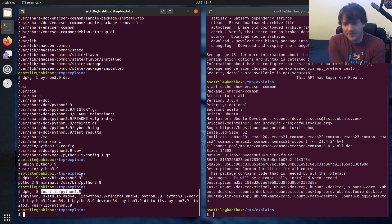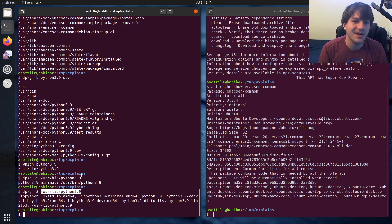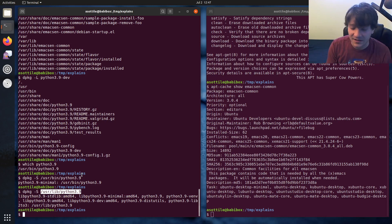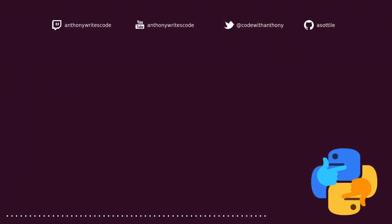I think that's most of the apt and dpkg stuff that I use. Hopefully these commands are useful to you and maybe you've learned something new. If you have additional topics you want me to explain, leave a comment below or reach out on the various platforms. Thank you all for watching and I'll see you in the next one. Bye.